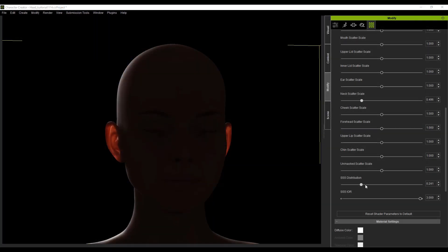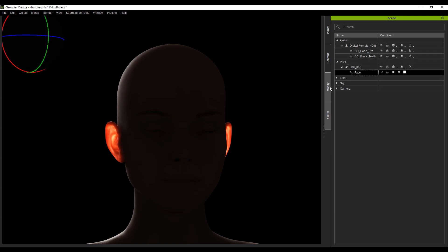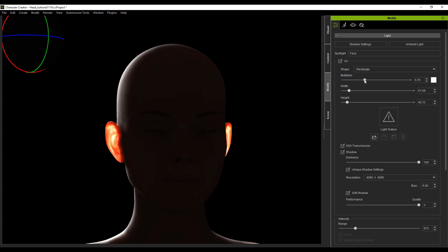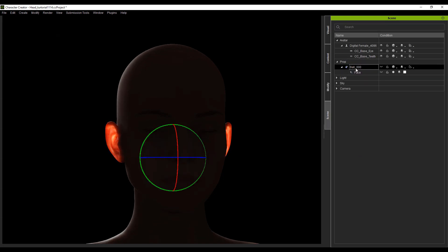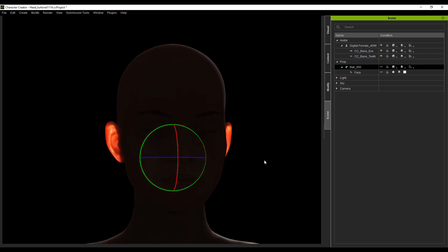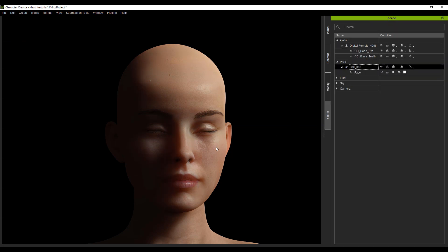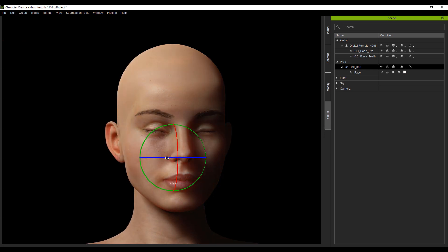In this example, you can see that the light hits the back of the head and penetrates the ears to form a translucent effect. Another example is the light directed at the side of the head, and the head will have a slightly bleached phenomenon. You can adjust the range of the bleaching effect by adjusting the SSS radius attribute.